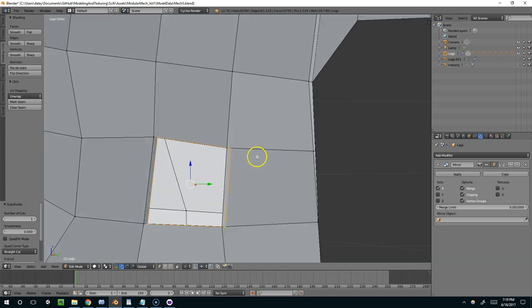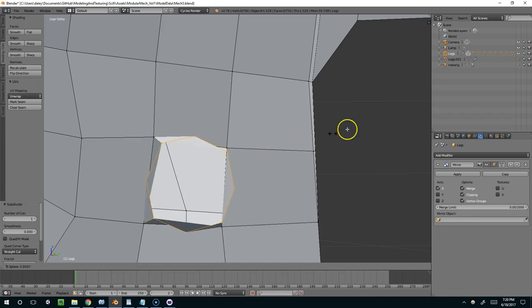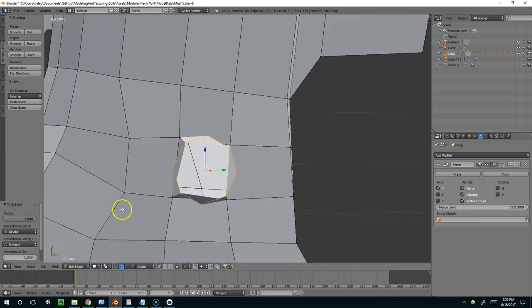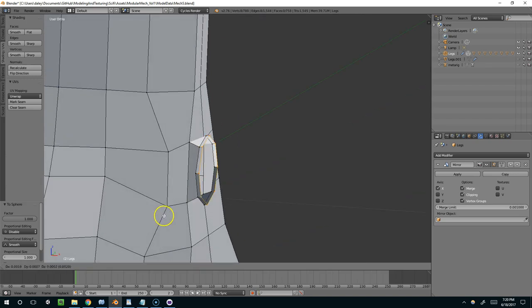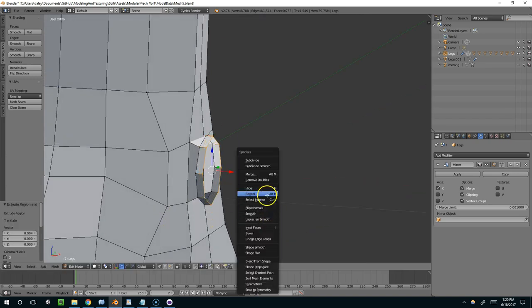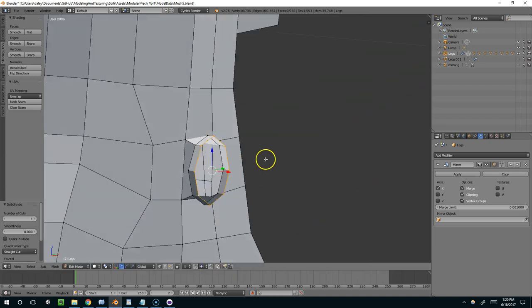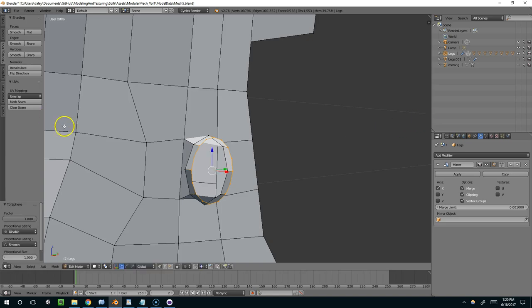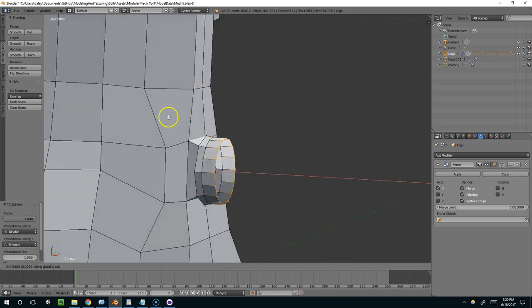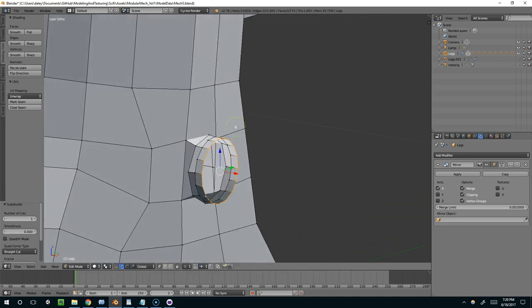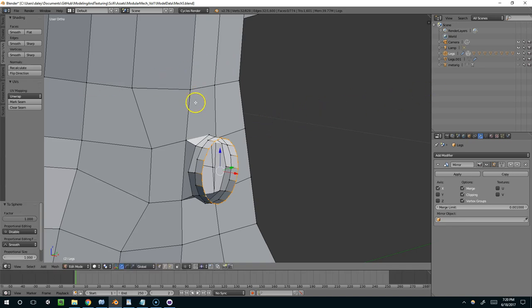And now if I hit Shift-Alt-S, you can see as I move the mouse away, it becomes more spherical. Extrude one more time. W for subdivide. Shift-Alt-S. And you can see with each iteration, it becomes much more spherical.